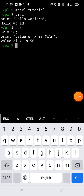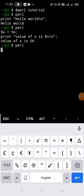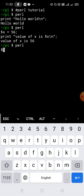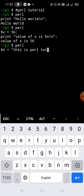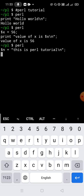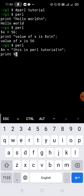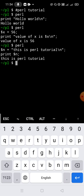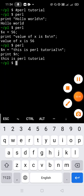Now let's see how to store a string inside a variable. Suppose we take a variable dollar n — inside this we are going to store a string: 'This is Perl tutorial'. This string is stored inside variable dollar n. If we want to print the variable we will just use print dollar n. Pressing Control+D — 'This is Perl tutorial'.